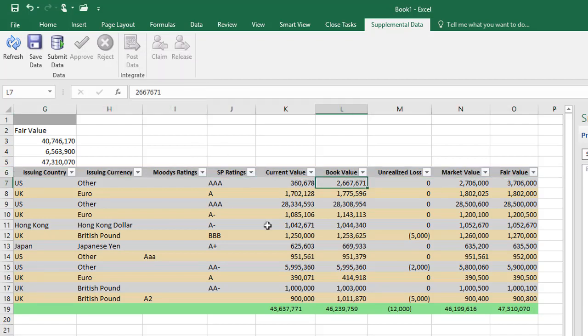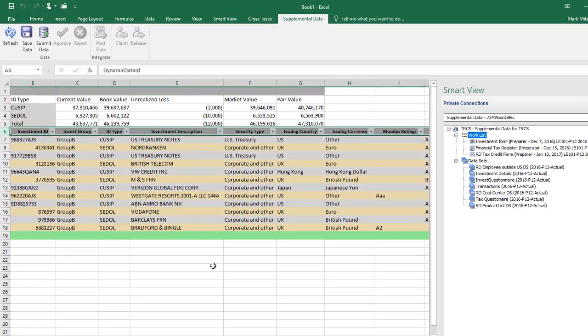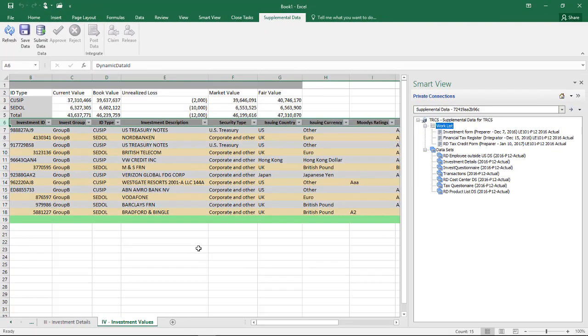To save your changes to the data set, use the Save Data option on the Supplemental Data ribbon. When you save, totals are updated. You do not need to refresh the worksheet.